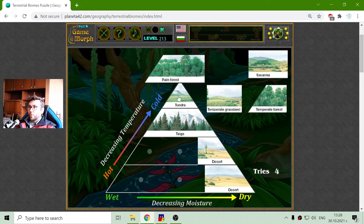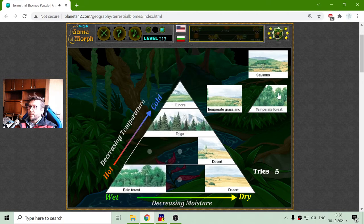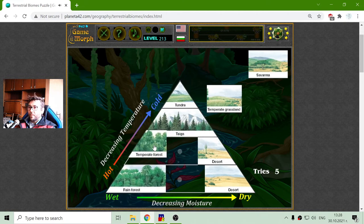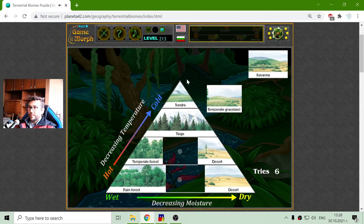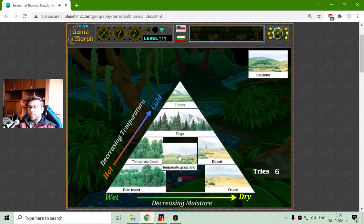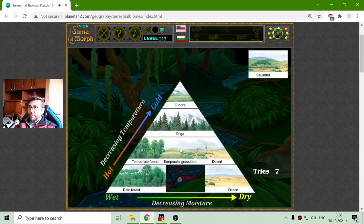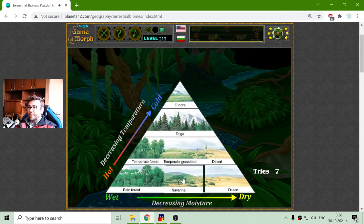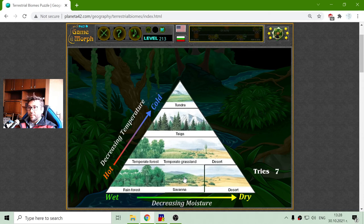If I place the two forests — the rainforest and the temperate forest — to the left side of the triangle, in the middle there should be the grassland or the most fertile land. This should be somewhere in the middle of the triangle, and the savannah is between the rainforest and the desert.